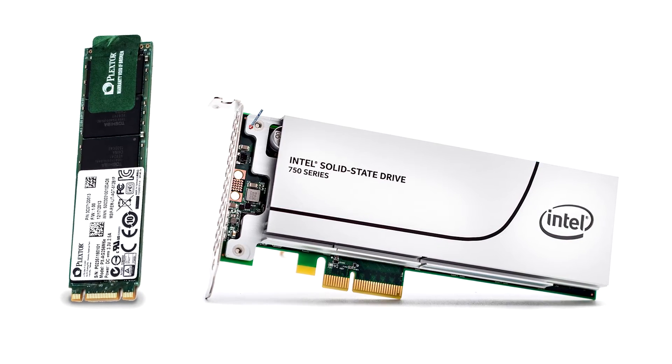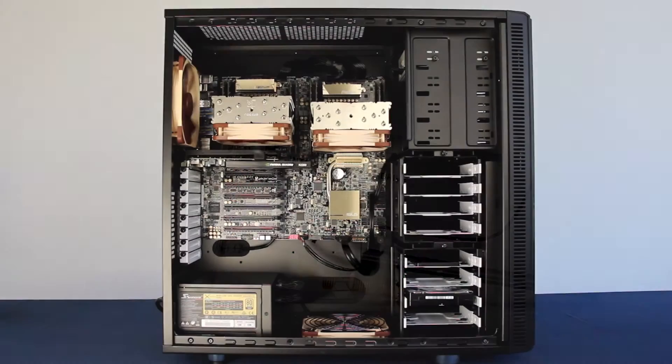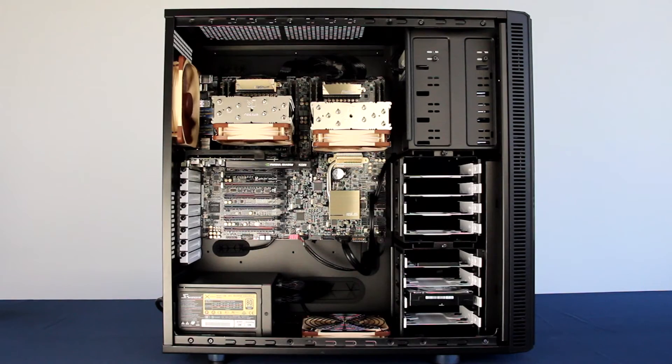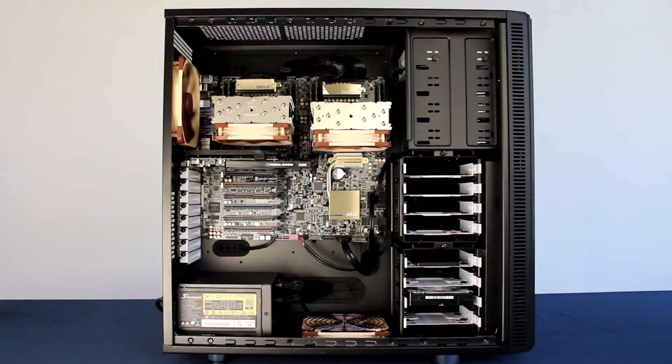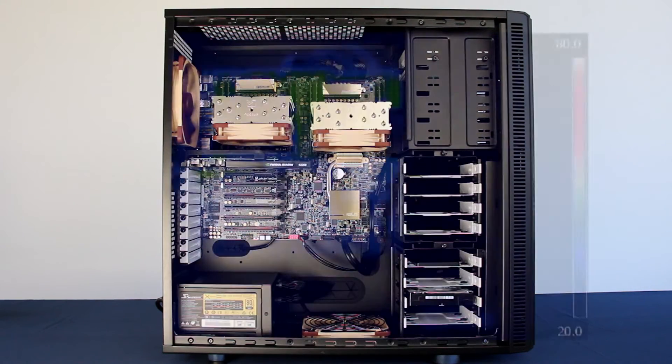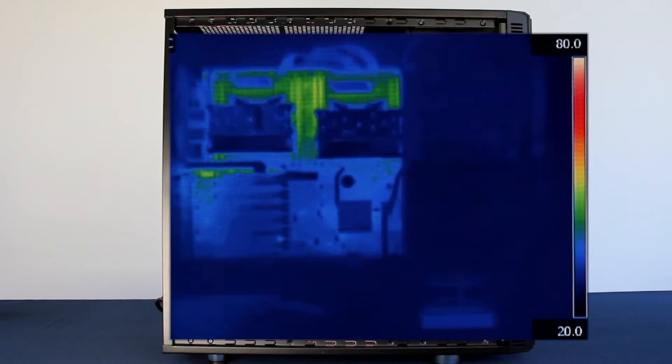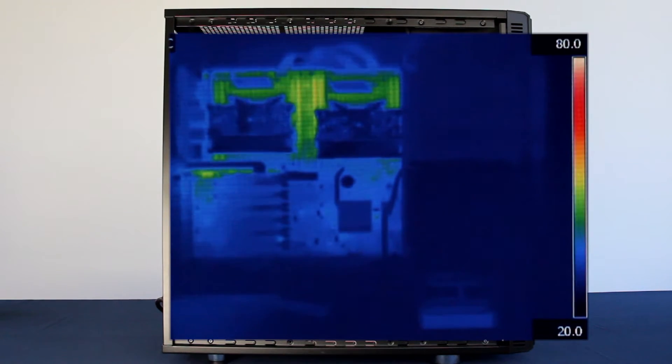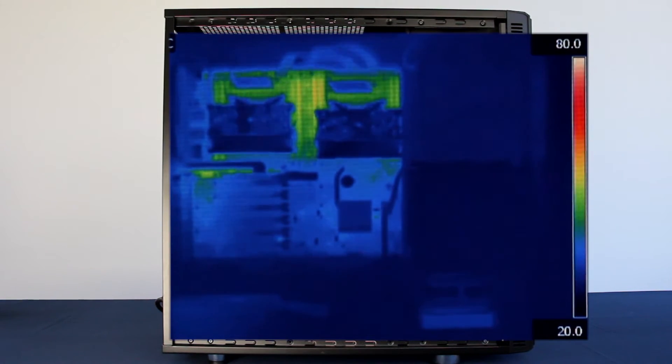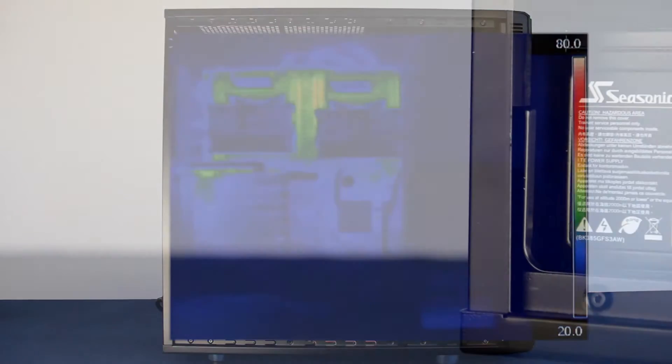In order to ensure the long-term reliability of your Genesis workstation, we test each and every build under FLIR thermal imaging. This allows us to precisely place and tune fan speeds for optimal cooling while maintaining quiet operation.